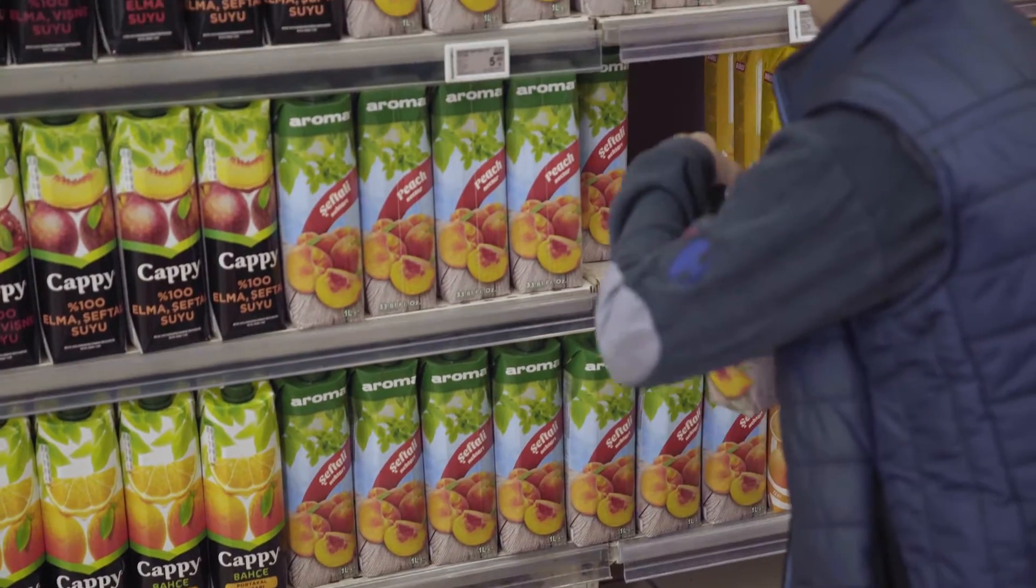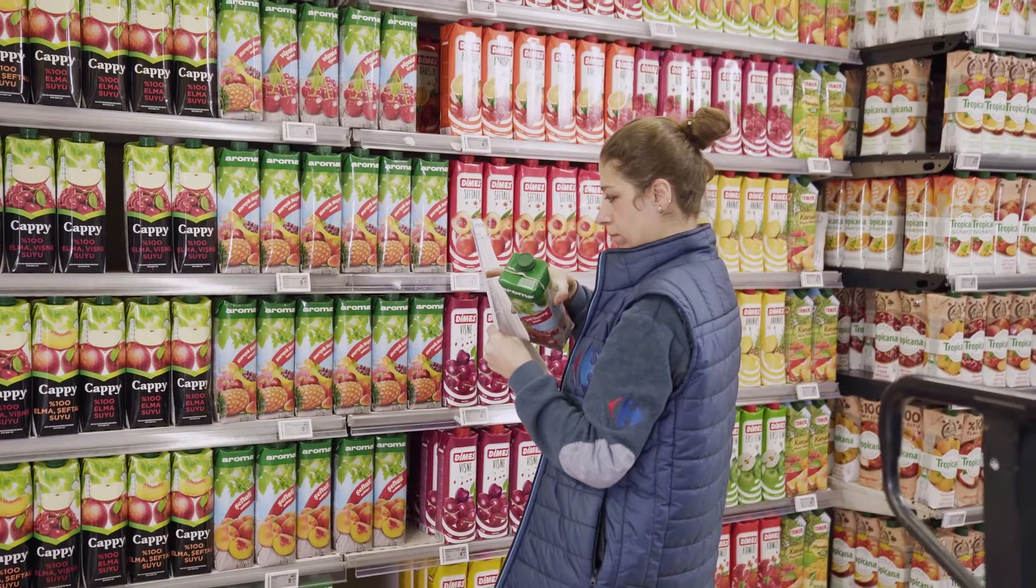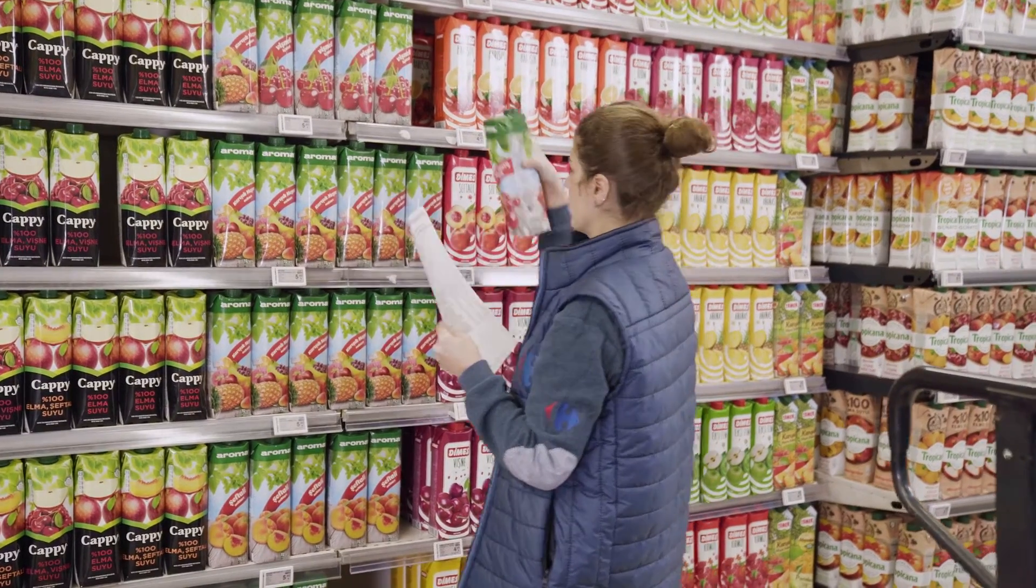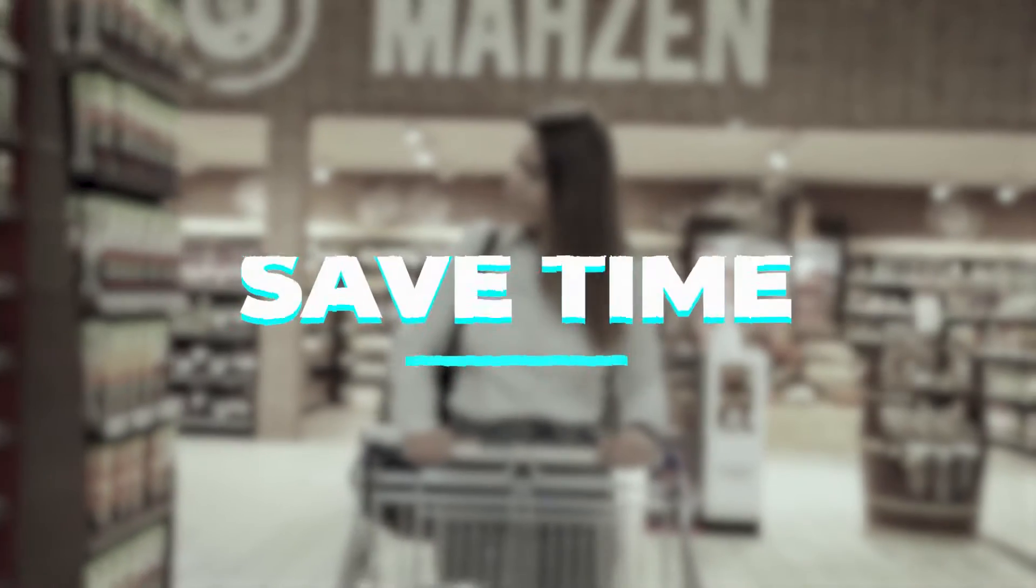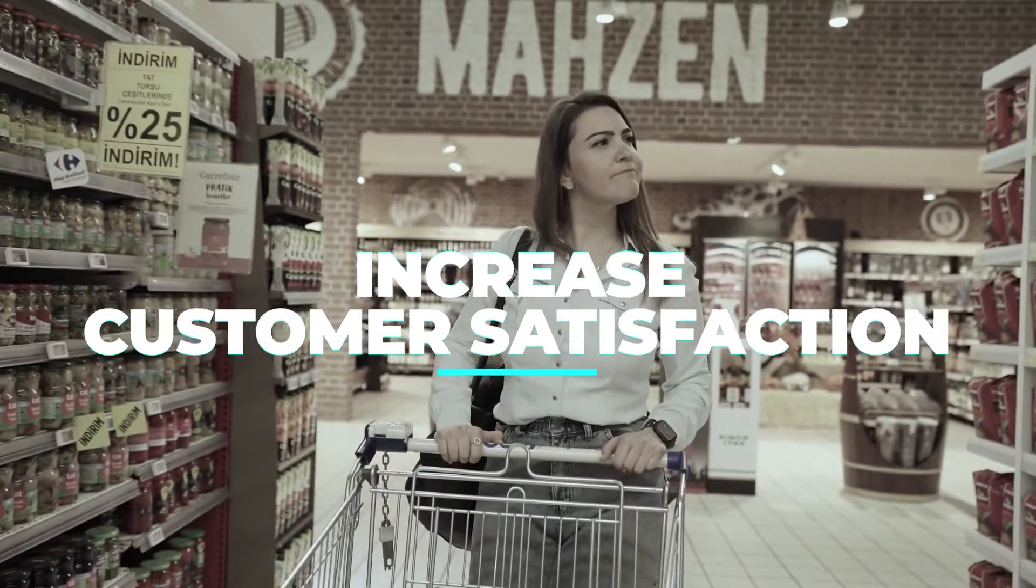Retailers need advanced solutions beyond the limits of manual operations to lower costs, save time, and increase customer satisfaction every time and everywhere.